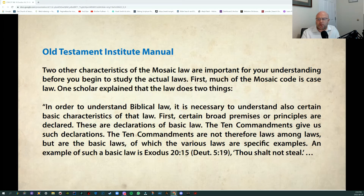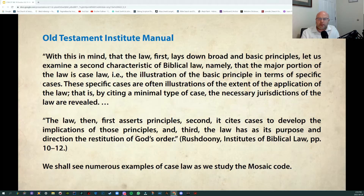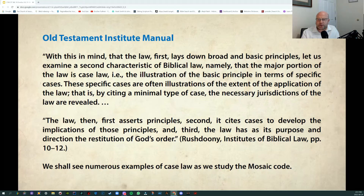Two other characteristics of the Mosaic Law are important. First, much of the Mosaic Code is case law. In order to understand biblical law, it is necessary to understand certain basic characteristics. First, certain broad premises or principles are declared — these are declarations of basic law, and the Ten Commandments give us such declarations. The major portion of the law is case law: specific cases that are illustrations of the extent of the application of the law. The law first asserts principles, then cites cases to develop the implications of those principles.